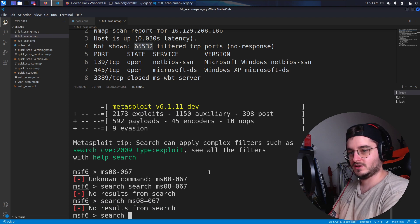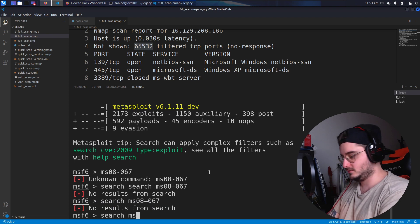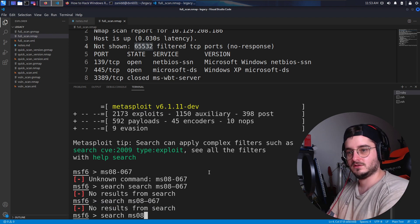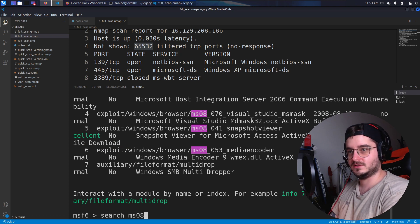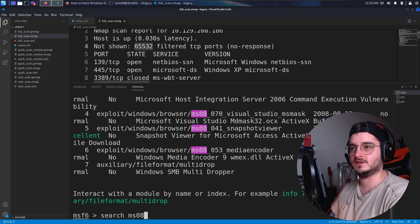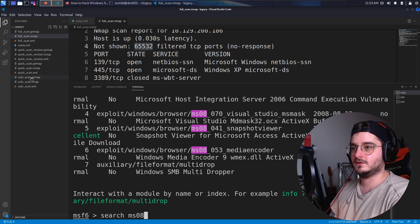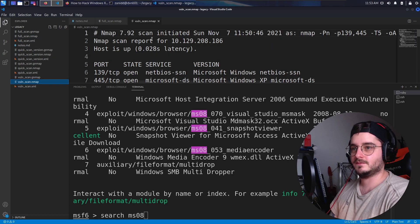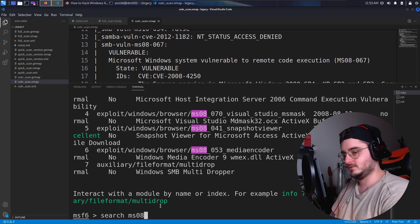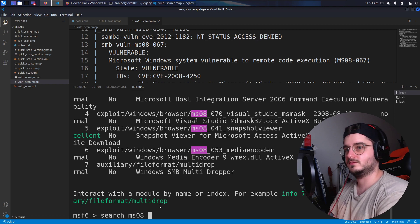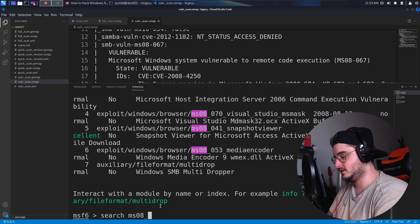Search MS-08 maybe. So instead of using dashes, we should use underscores. Maybe that's it.